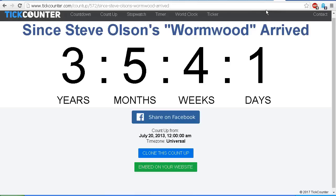Now, so here is a tick counter showing the time from the date in the images that Steve Olson used in his video claiming that the Wormwood system had arrived. As you can see, we're at three years, five months, four weeks, and one day. And we can check from time to time to see how many years, months, weeks, and days it's been since Steve Olson announced that the Wormwood system had arrived.